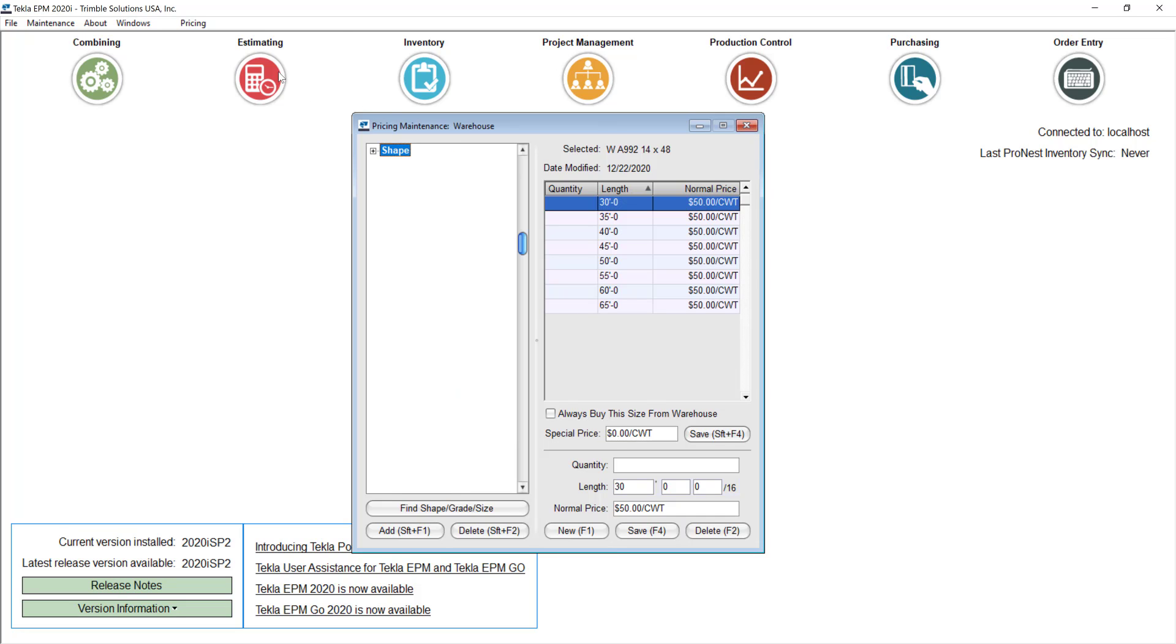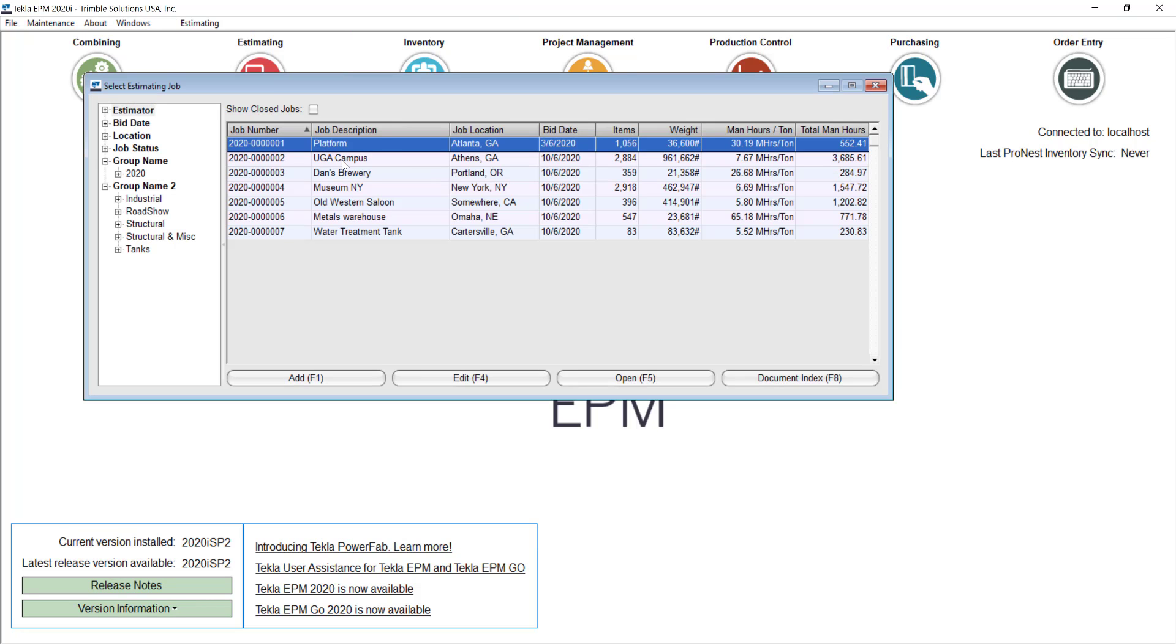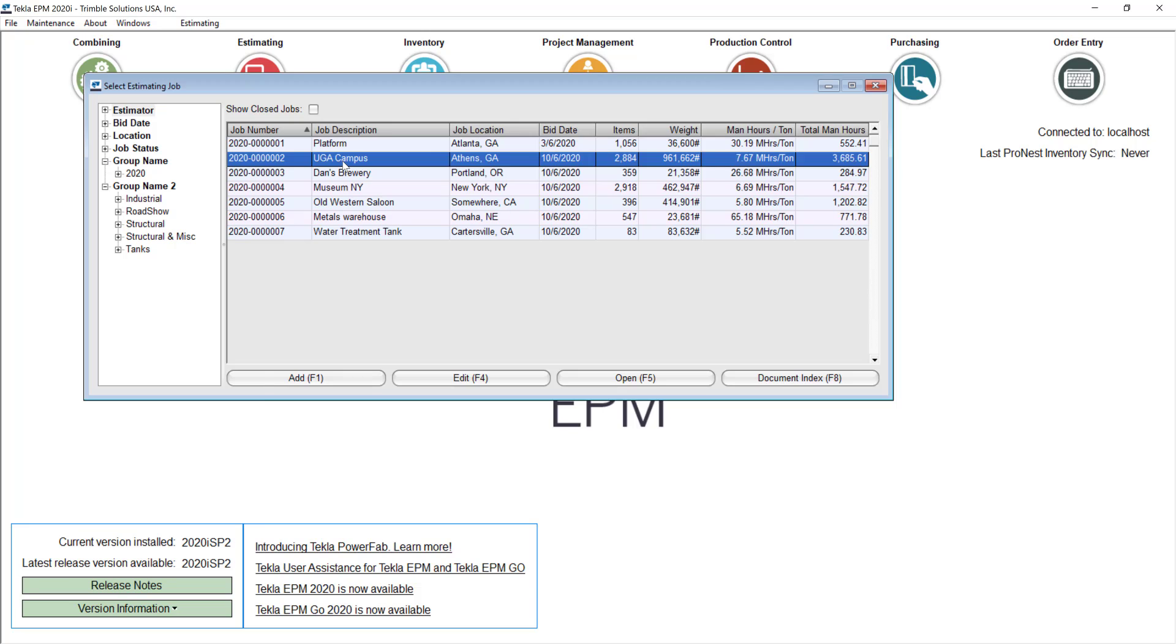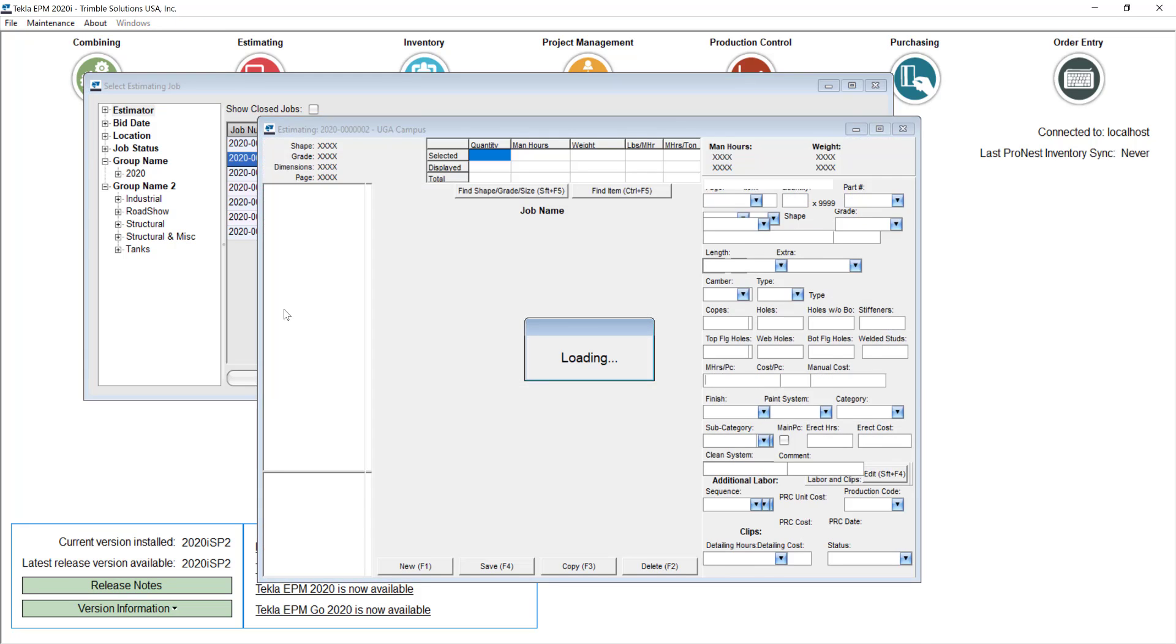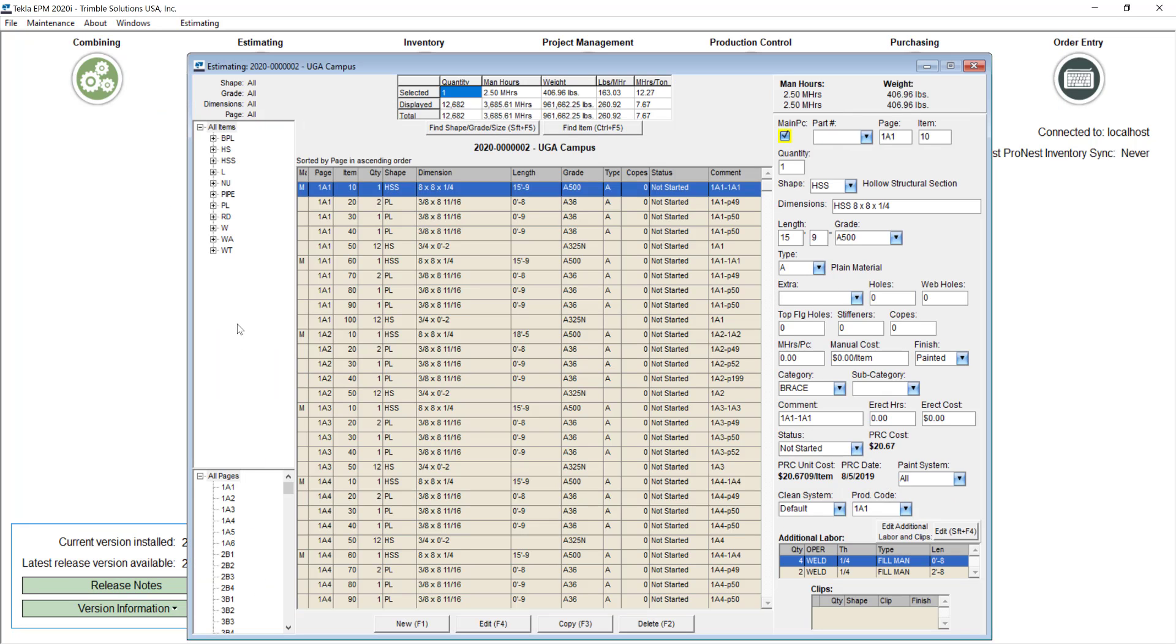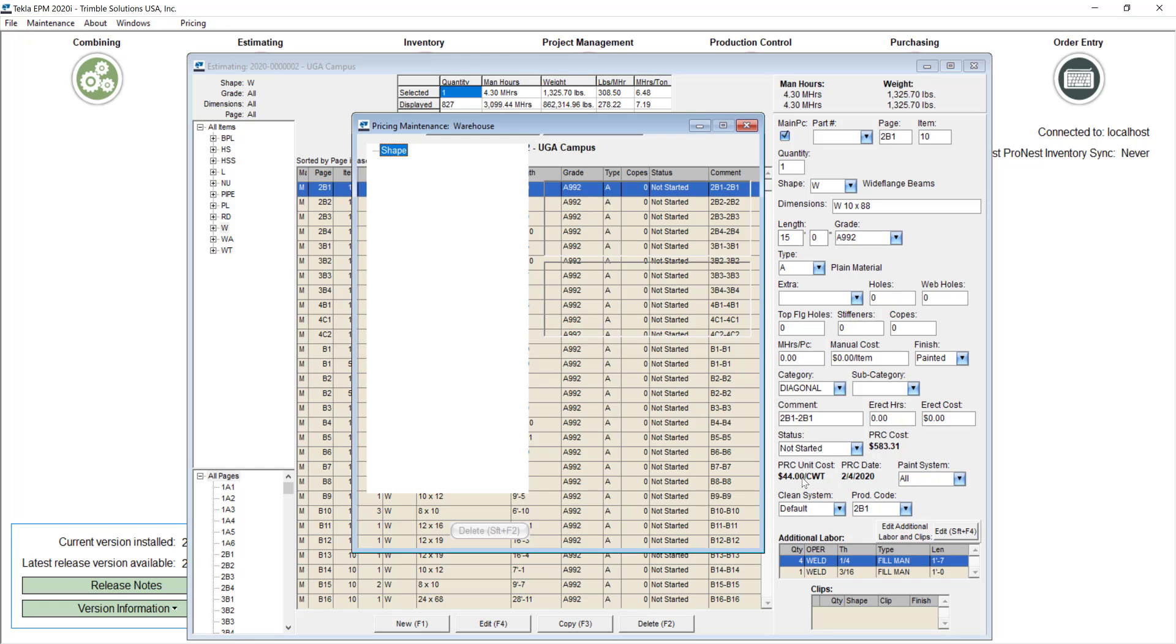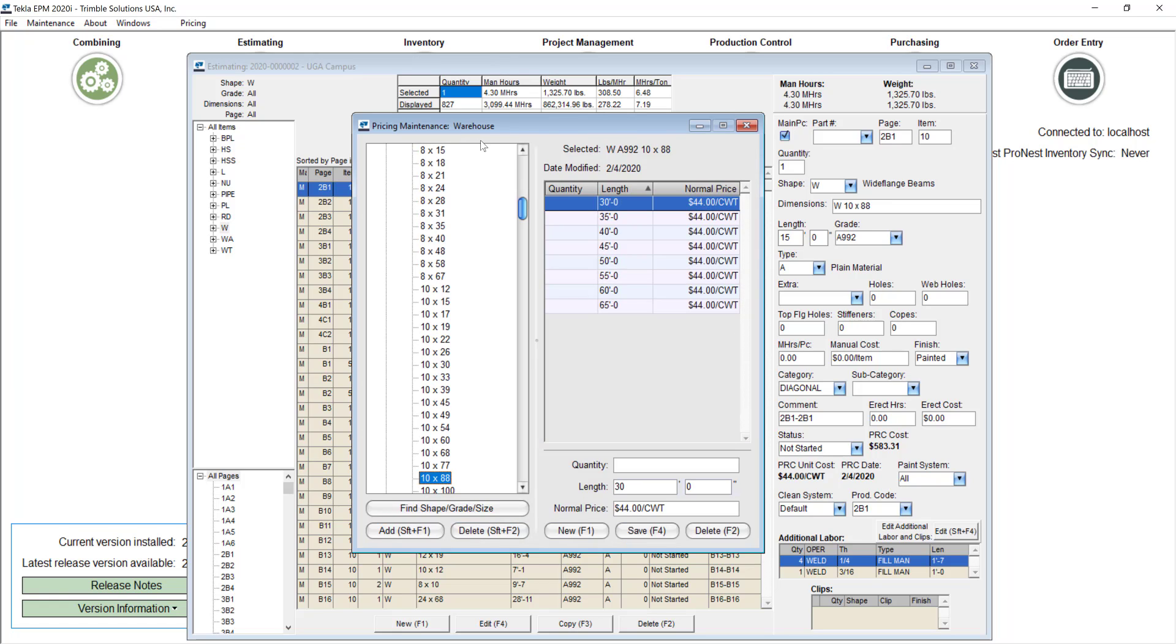If I go for example and open a particular estimate in here and go to my beams, this right here you will see that the price that is actually coming here of $44 per hundred weight for this beam, it's actually if I double click on it coming from the warehouse database and that's because that's my first option to price the materials in any estimate. You can redirect that to different databases if you are using more than one as I mentioned but they will always be coming from pricing maintenance.